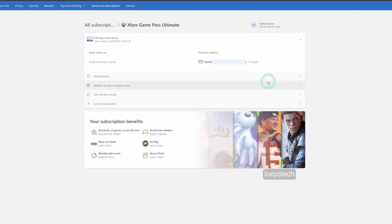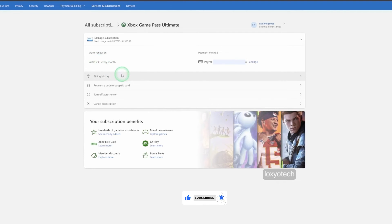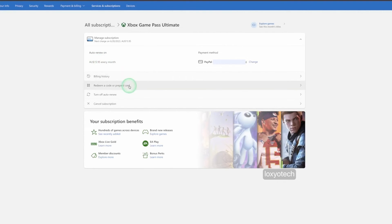Now you can see here that auto renewal is on. Also, here you can see the billing history, subscription amount and other details. Click the cancel subscription option down the bottom list.